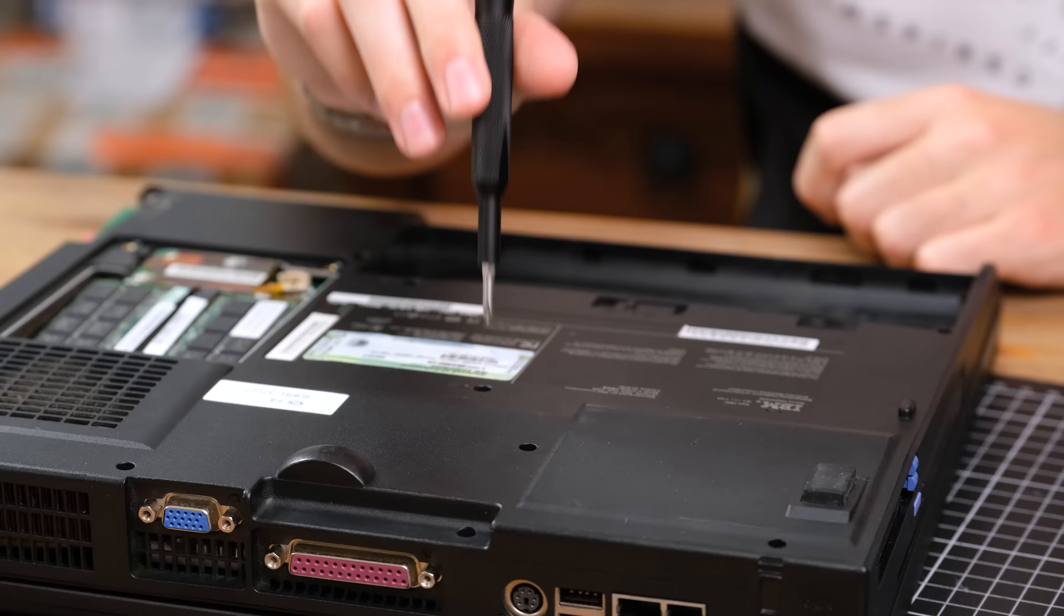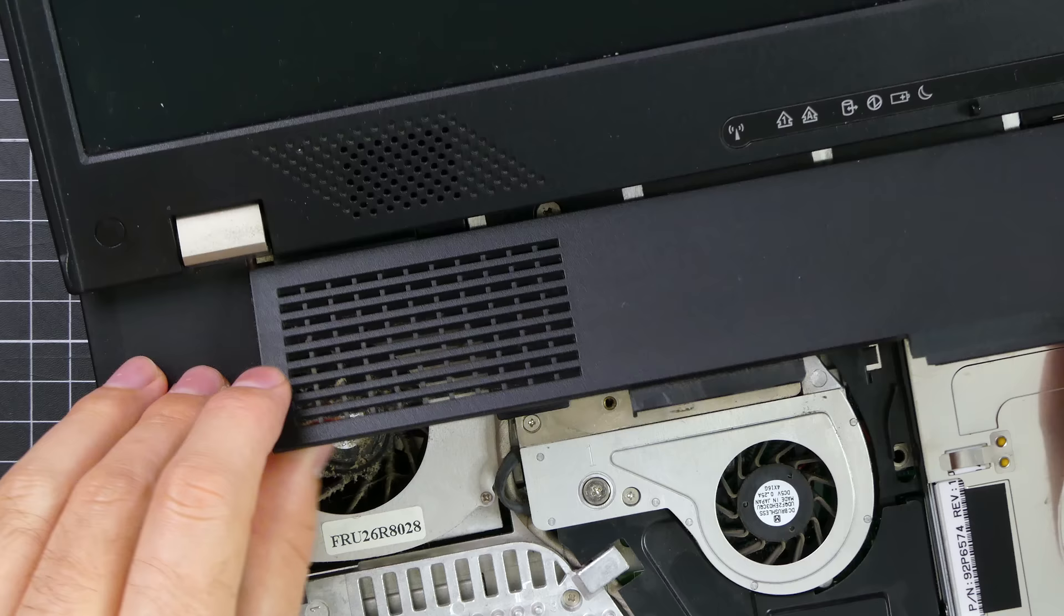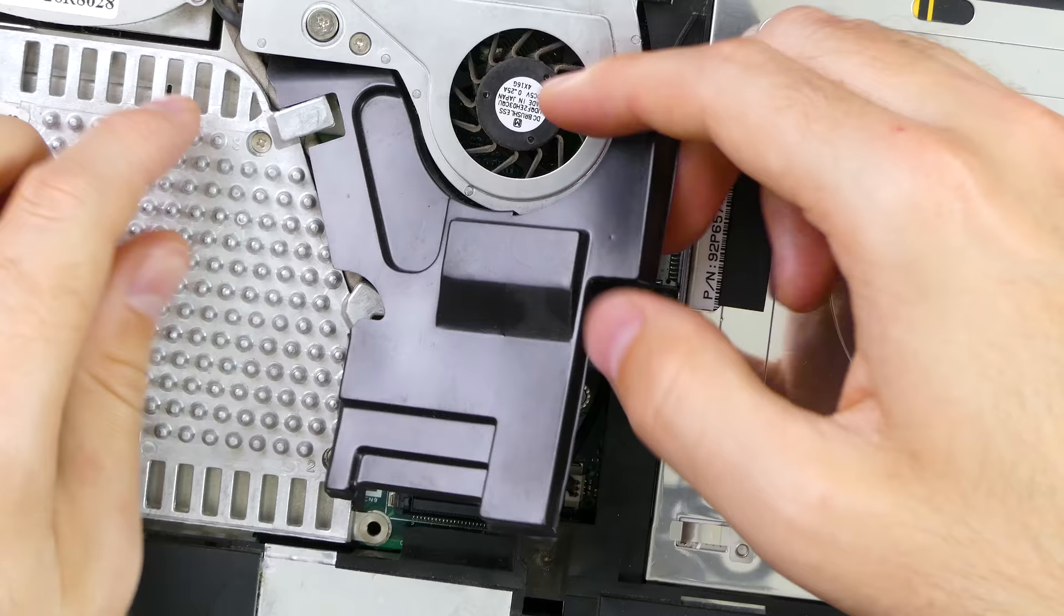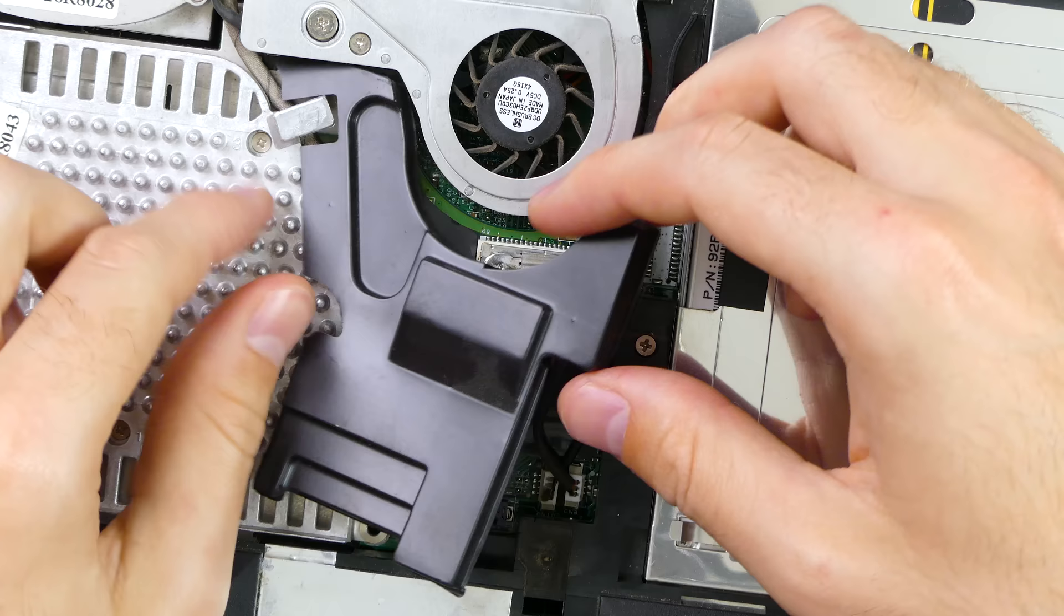However, there are quite a few more steps to get to the cooling assembly, requiring the whole top casing to be removed unfortunately. But it does mean we get to explore this interesting laptop along with all its quirks.